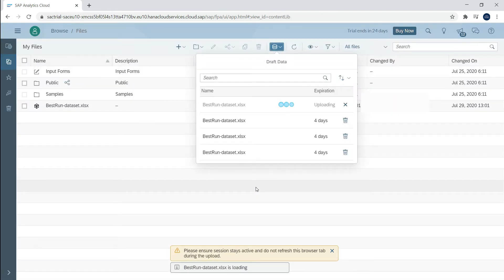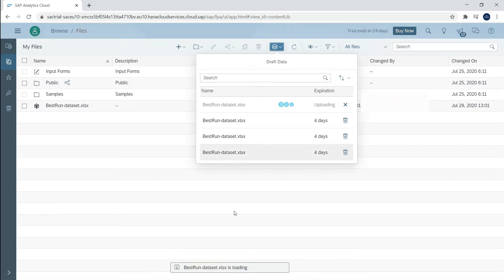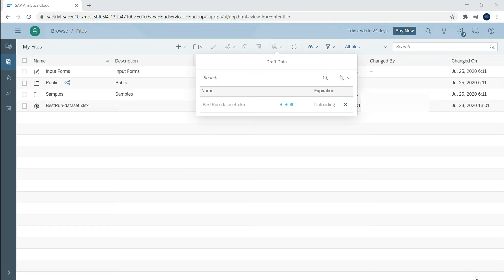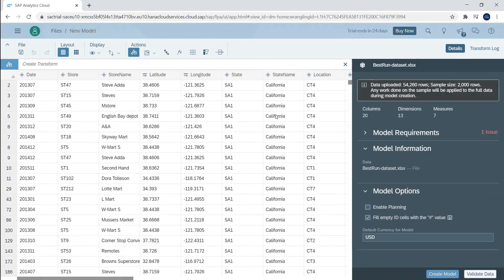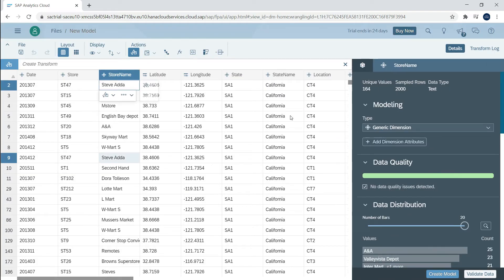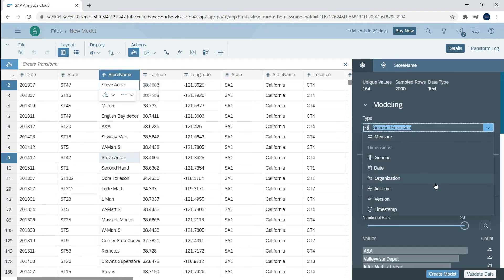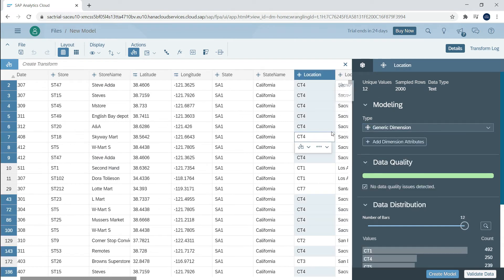Here you can enrich your data through data wrangling, cleaning your dataset, defining your measures and dimensions, establishing hierarchies, setting up units and currencies, and adding formulas.